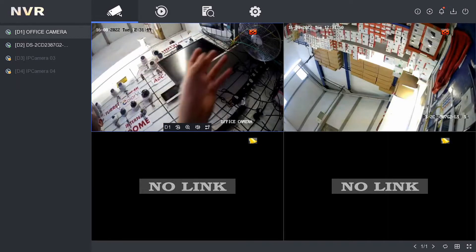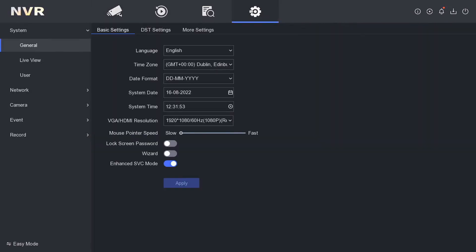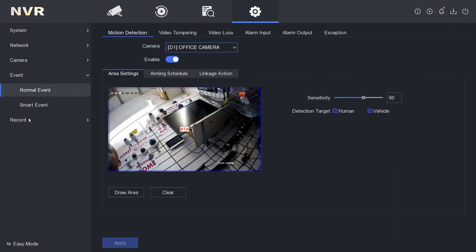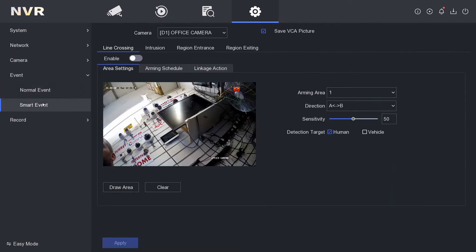I'm going to wave my hand and hopefully the motion detection should trigger. We go to Configuration, then select Event. Events covers everything to do with different types of motion detection. You've got smart events as well.